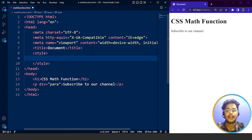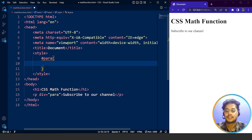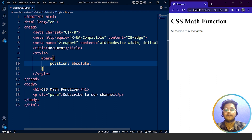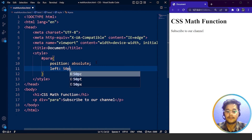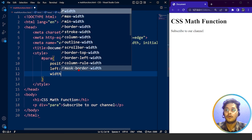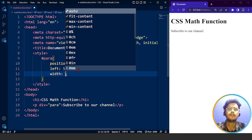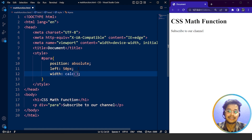We are using the style tag in the head section of the HTML document. We have an id of 'para' which we'll access with a hash symbol. We'll write some properties — let's set position to absolute, and left to 50 pixels. Save it. Now we'll add width using the calc function, which is a predefined function in CSS used to calculate the width.